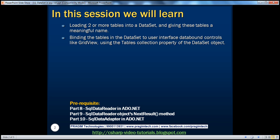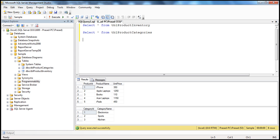Before continuing with the session, I strongly recommend watching parts 8, 9, and 10 of this video series. Now, within SQL Server, I have two tables: TBL product inventory and TBL product categories in the sample database.